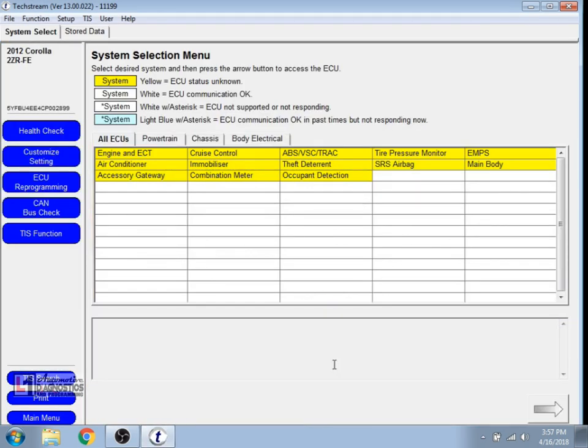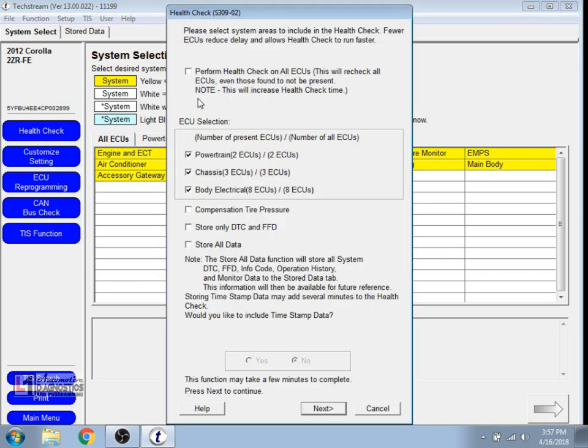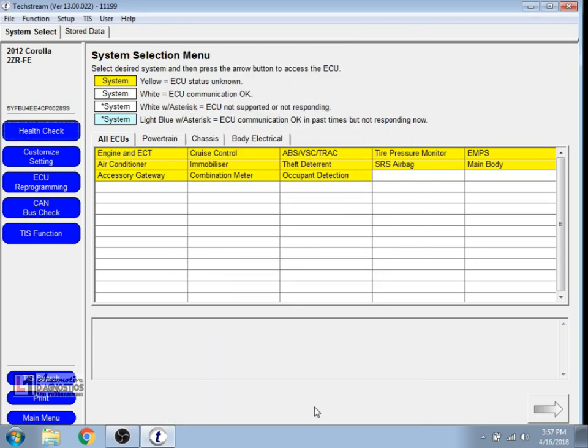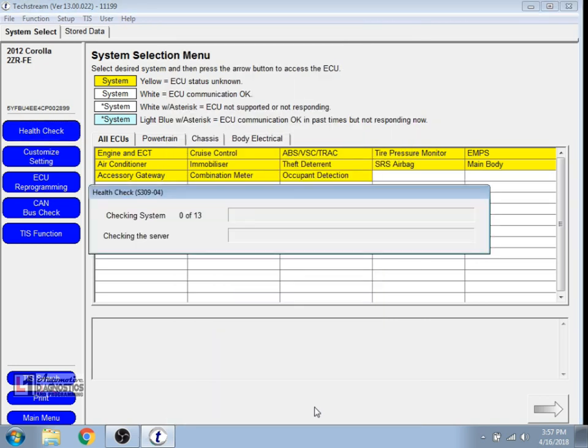That screen is going to give us our option to select our health check which I always start with. We're going to give this option up here for entire system health check. That's going to communicate with the server and do a full system scan.